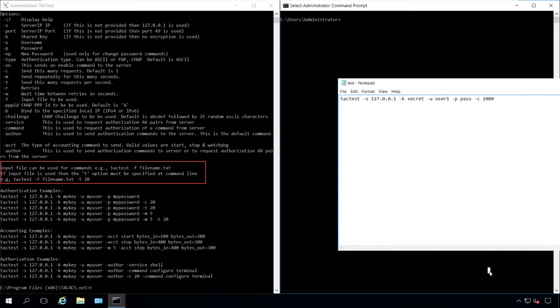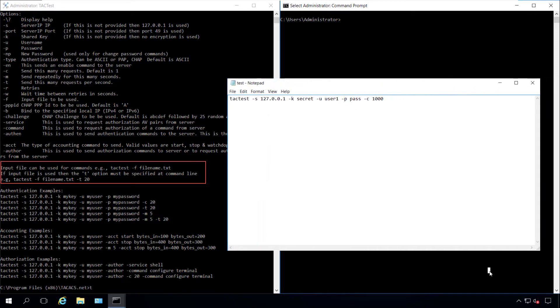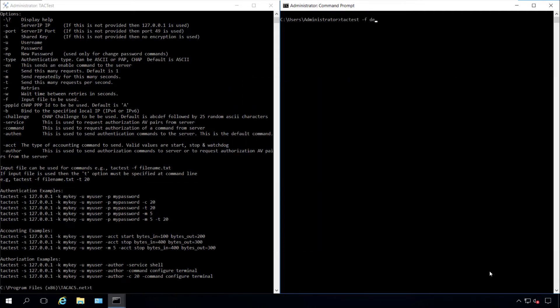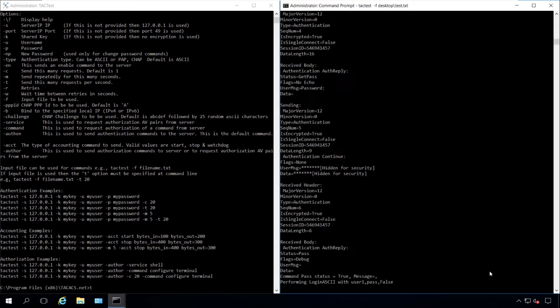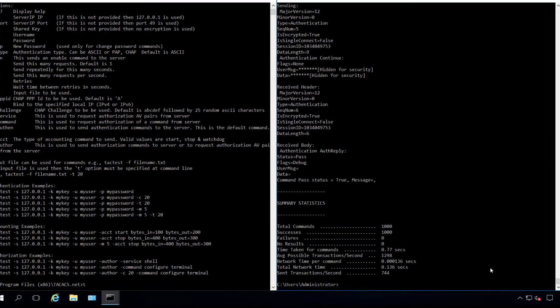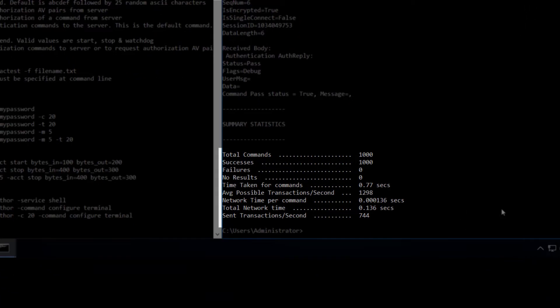TacTest supports automation. Instead of typing single commands, we can create script files to save time and avoid typos. By reading the output, you're able to evaluate your TACACS server performance.